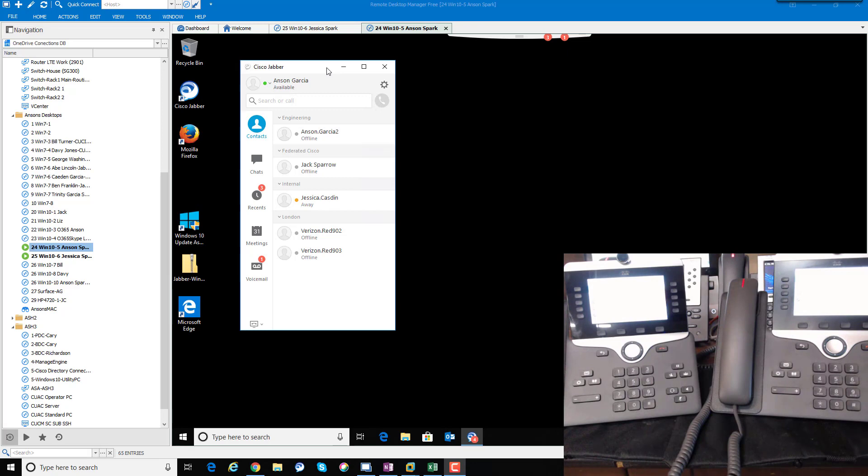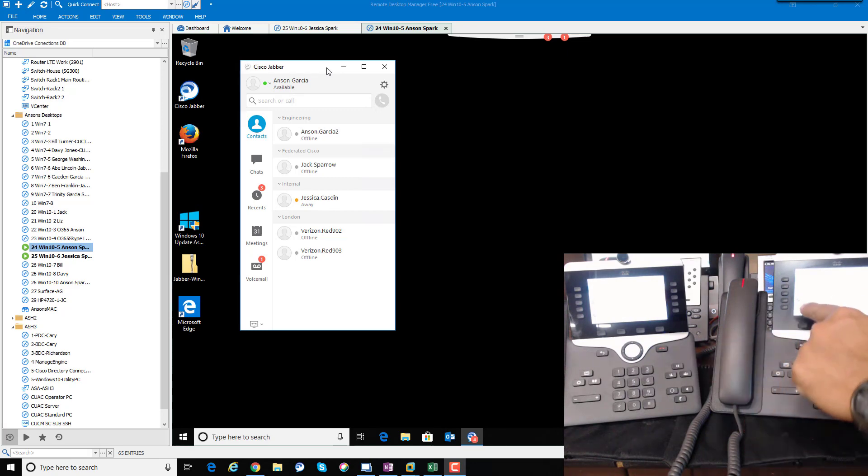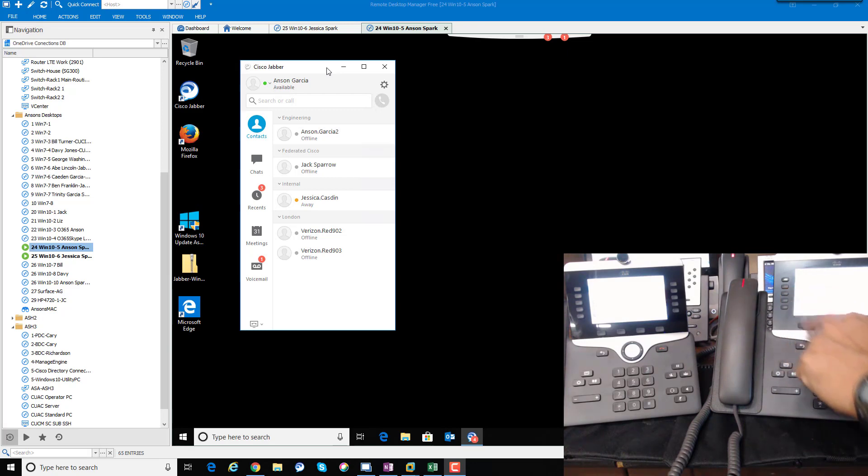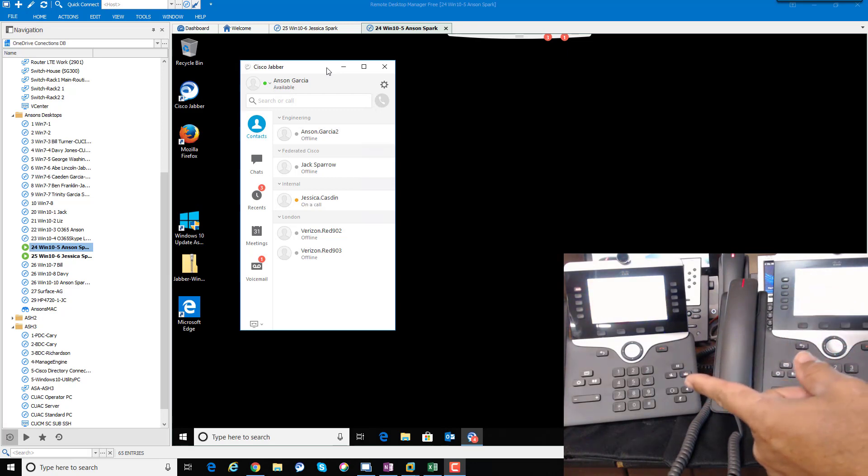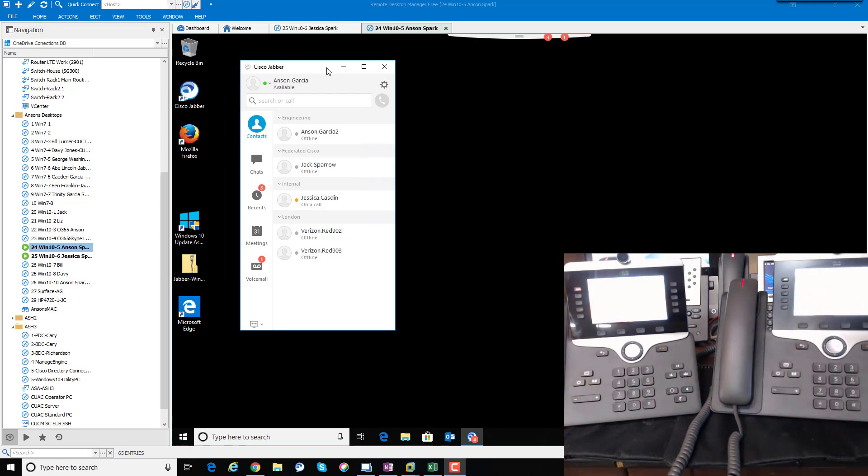What we can do is extend a phone call from this phone to that phone. I just got a speed dial here. We can see that phone is ringing over there, and we'll just end that call.